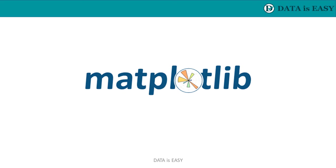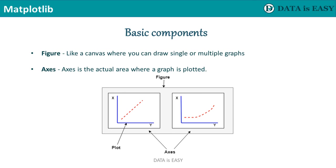Before delving into the graphs, we first need to understand a couple of basic components of a graph under the purview of matplotlib. First is figure. Figure is like a canvas where you can draw single or multiple graphs. Axis is the actual area where a graph is plotted. There can be multiple axes and graphs in one figure.